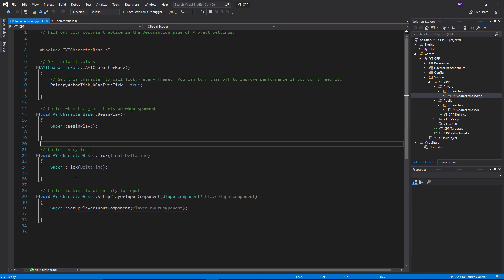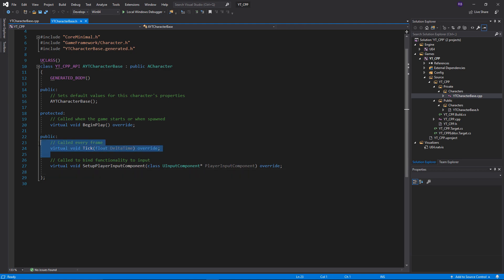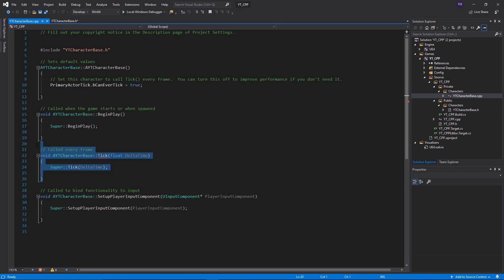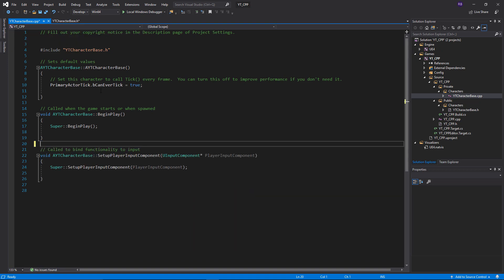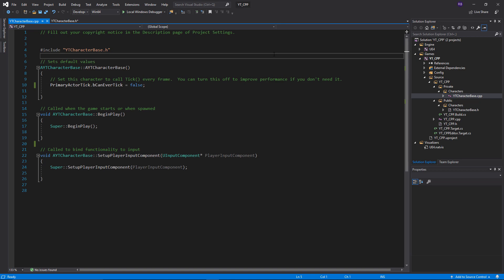We probably won't be using tick in this class, so let's look at how to remove a function. First go to the header and remove the tick function declaration, then go to the .cpp file and remove its implementation — you'll see the red squiggly error disappear once that's done. We can also set bCanEverTick to false in the constructor. As a general coding practice, avoid using tick when you don't need it for that extra bit of performance. For a character class we'll be responding to input events, so we shouldn't need anything running constantly on tick.